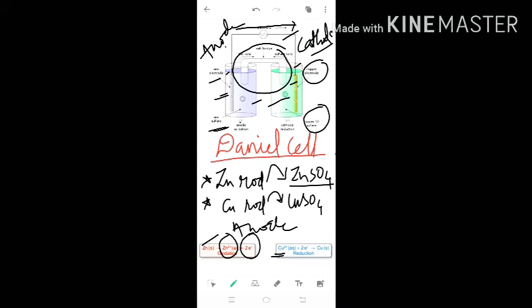At the zinc electrode, Zn → Zn²⁺ + 2e⁻. The zinc rod will become slim over time as zinc is lost into solution. The Zn²⁺ concentration in the zinc sulfate solution increases as zinc ions are released from the rod.